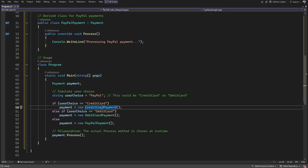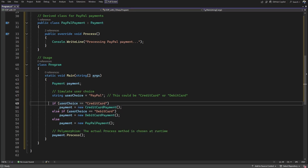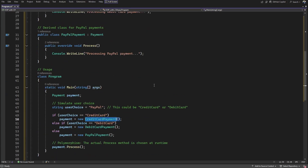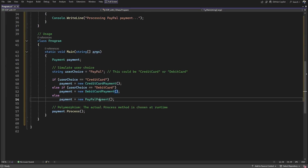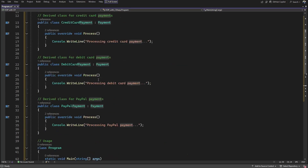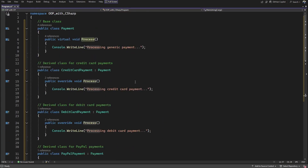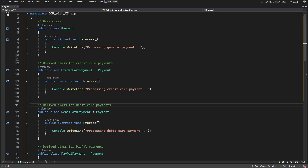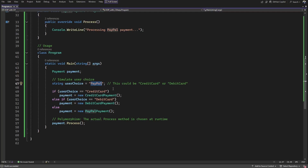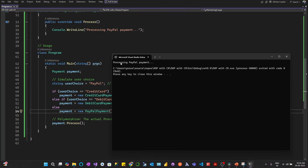That's what makes code flexible, scalable, and easy to extend. In the code, we create a generic Payment object and, based on an if-else, assign specific implementation objects like CreditCardPayment, DebitCardPayment, or PayPalPayment. Based on which object is assigned to the generic reference, the respective specific implementation is invoked when we call the Process method. With PayPal selected, running the example shows that the PayPal payment processing implementation is invoked.